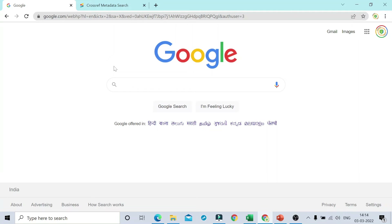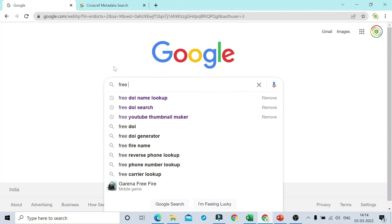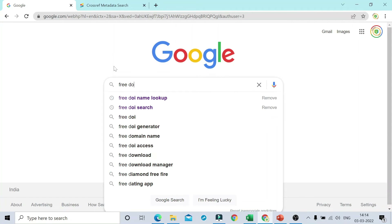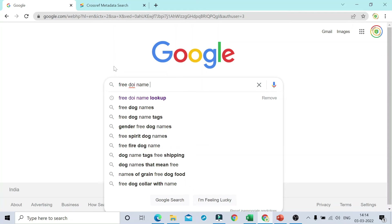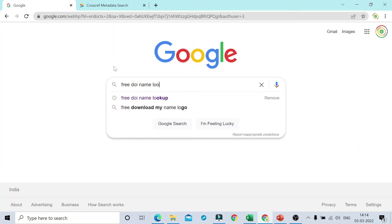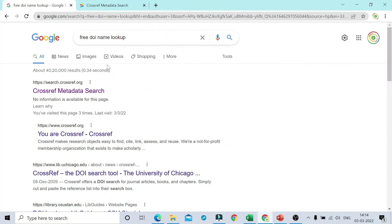As soon as you press the Enter button, the first link that appears is 'CrossRef Metadata Search.' If you click on this website, this window will appear.